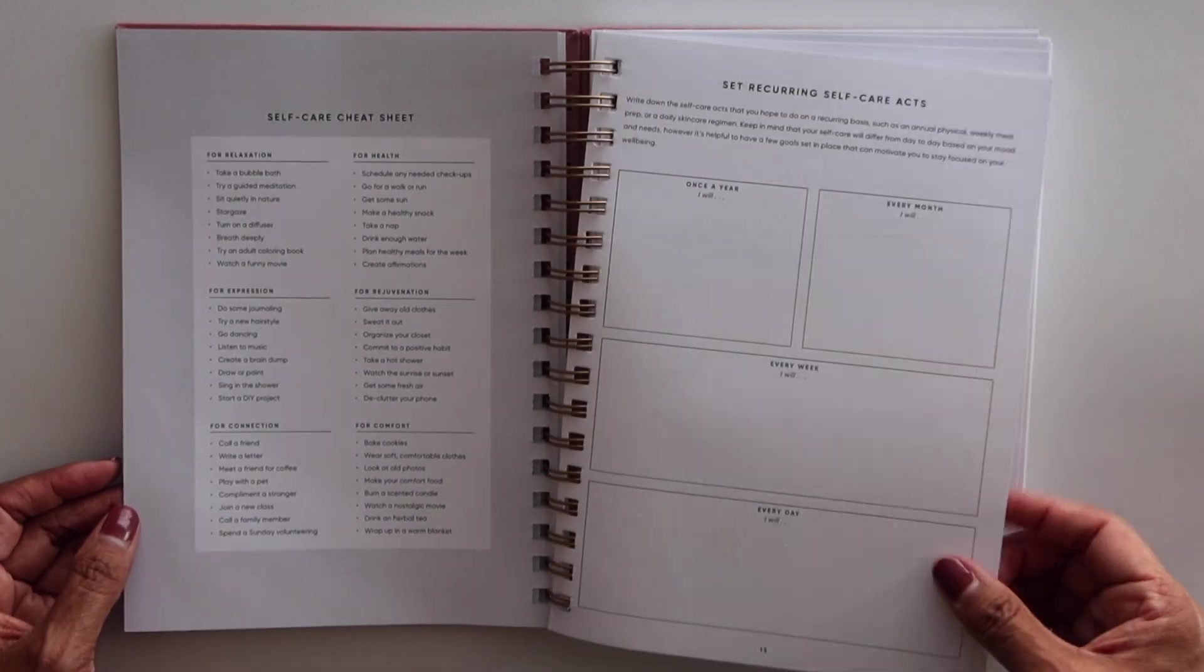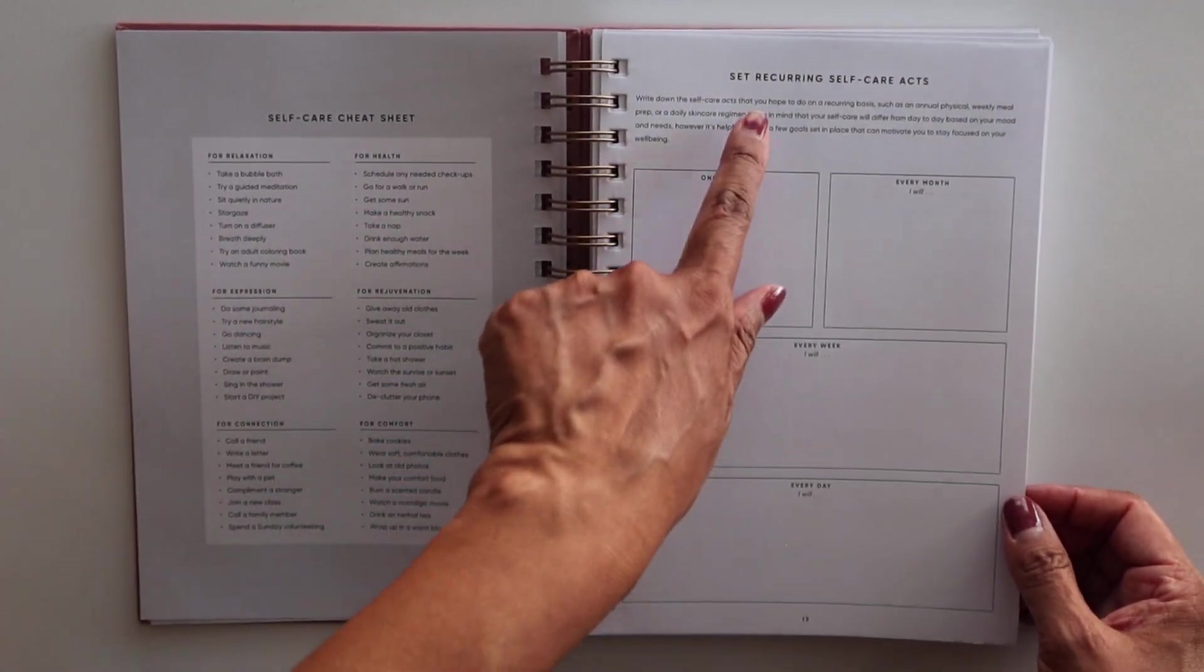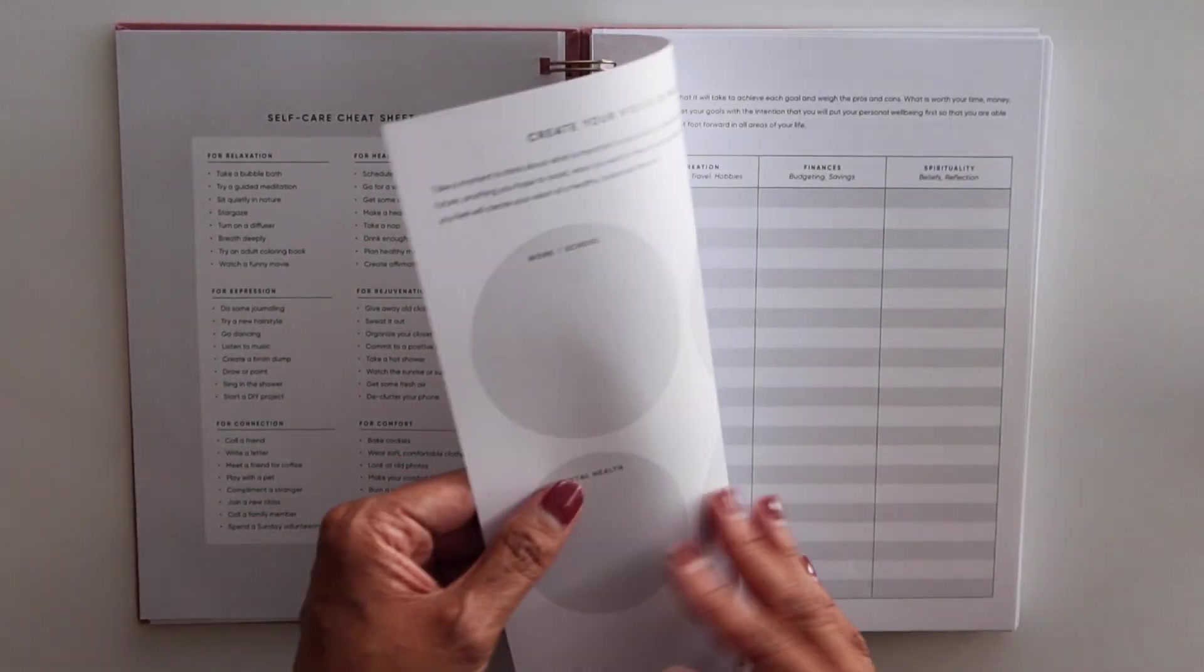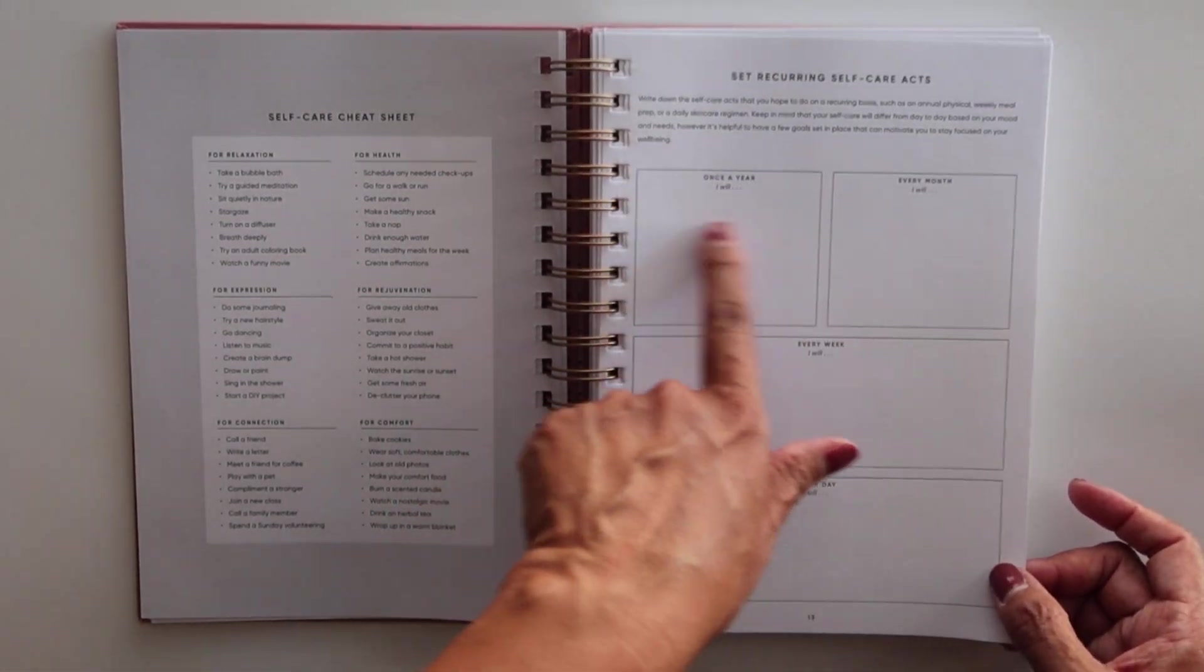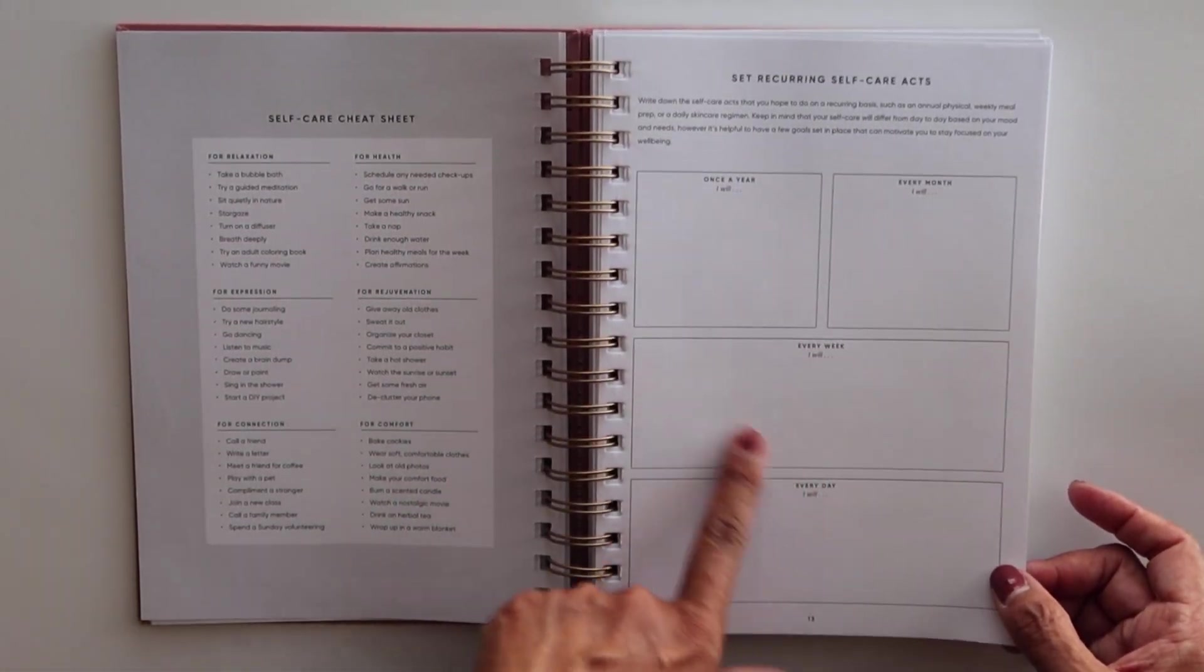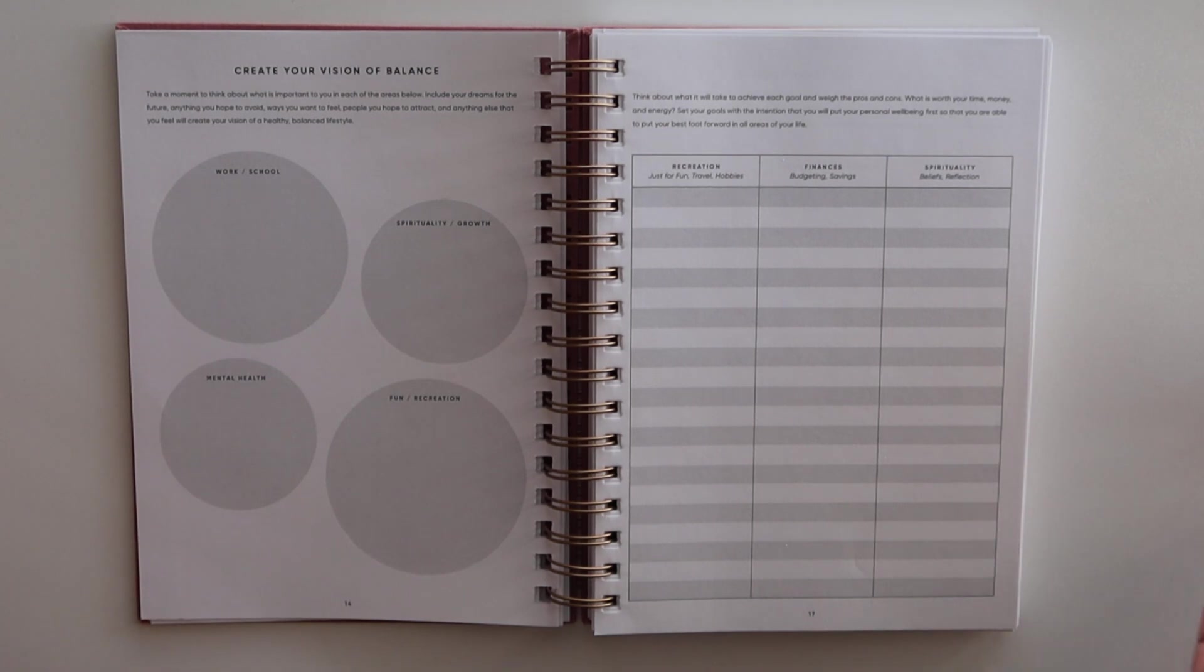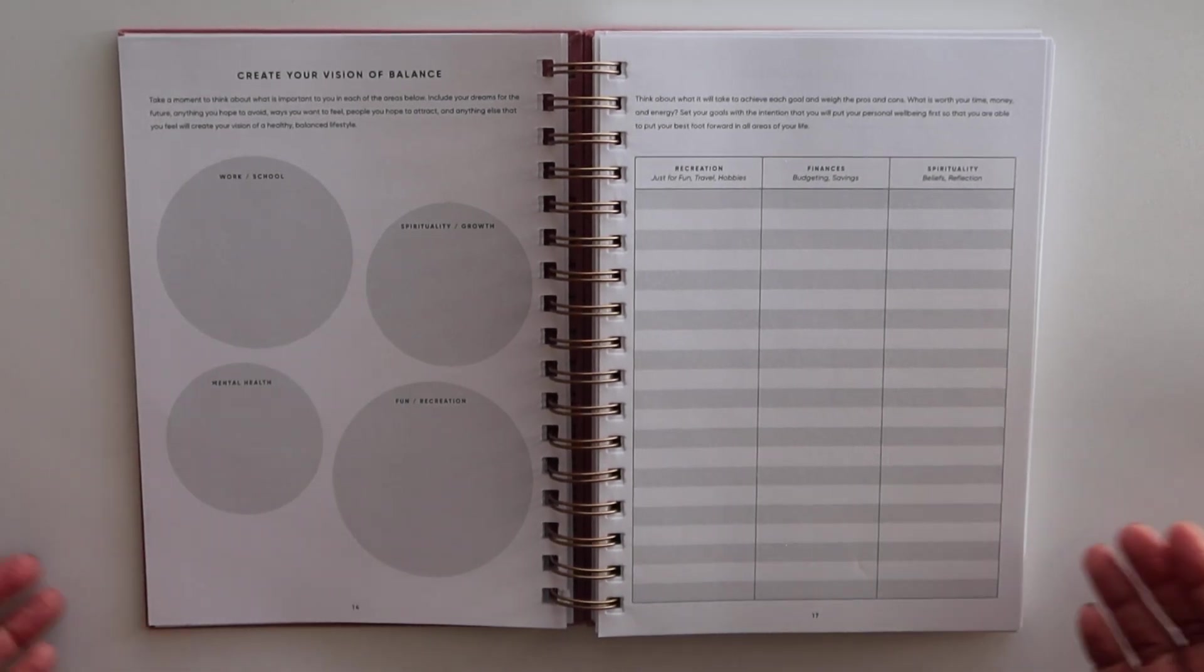Then it has a self-care cheat sheet, set recurring self-care acts. So how often: once a year, every month, every week, every day. So you can totally make one of these yourself.